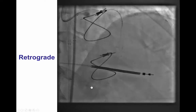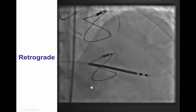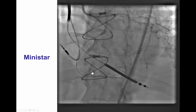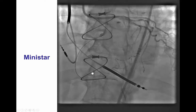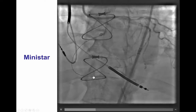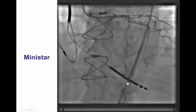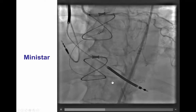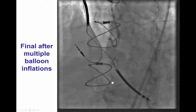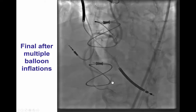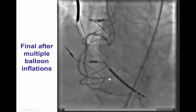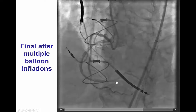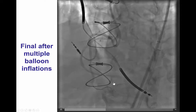We did a brief attempt for retrograde crossing through septal collaterals, but there was no connection. In the end, we performed the STAR technique, in which a Fielder XT wire was advanced with a loop at the tip all the way to the small posterior descending artery. This is an area to be extremely careful, because those small arteries can perforate. We did not put any stents, but instead performed balloon angioplasty, because we did not want to lose several of those branches, including the very large right posterolateral branch.